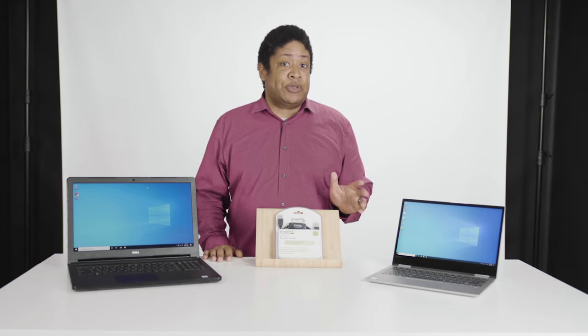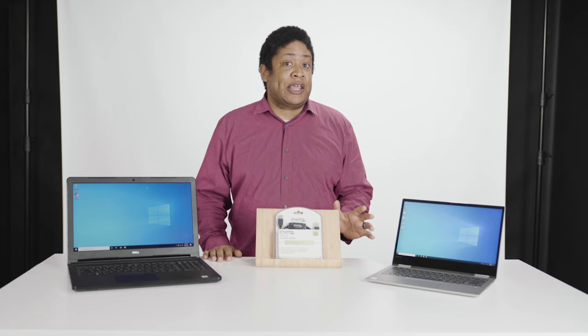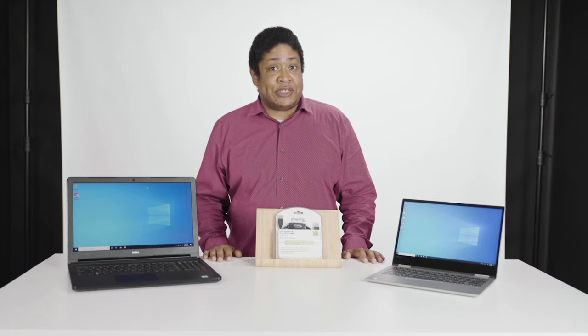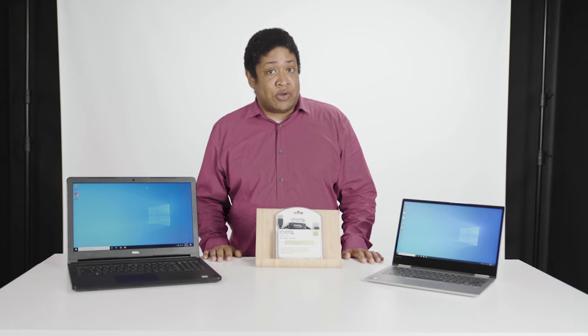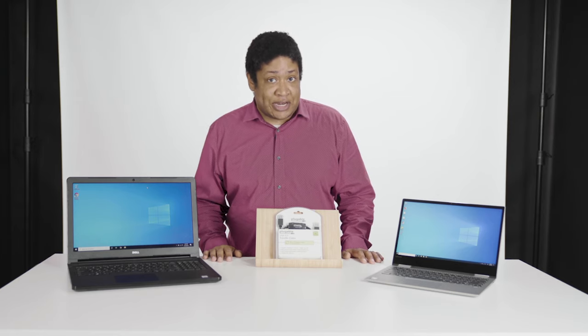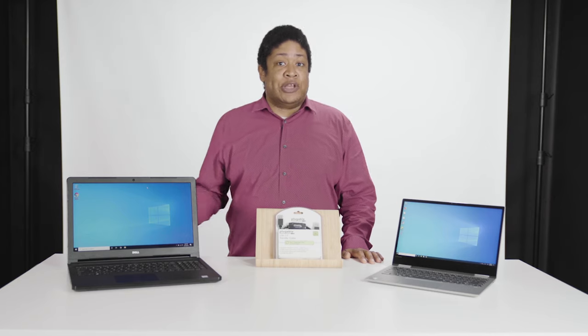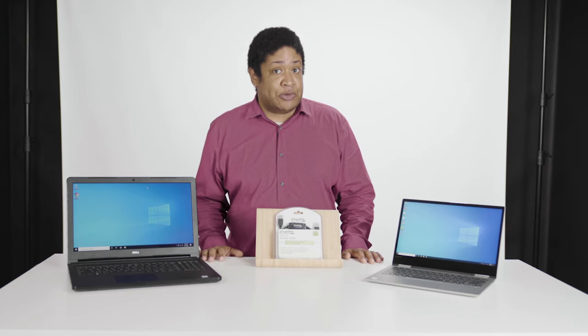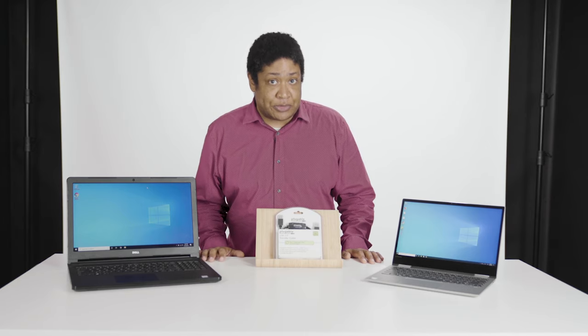If your computer is in that kind of a state, we would highly suggest trying to find a local and trusted technician who can help you diagnose and hopefully resolve your problems.